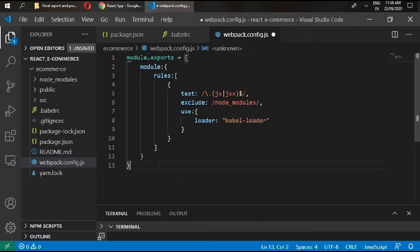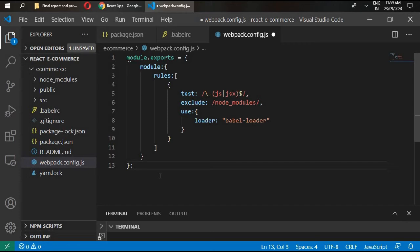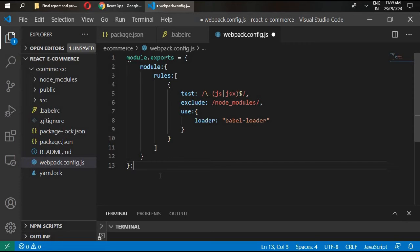While working with webpack you need to understand four different concepts or keywords: entry, output, loaders, and plugins. We are configuring our webpack now, that's why we are writing the rules for JS and JSX. In the next videos when we work with our complex ecommerce project, we will write our entry, output, and different plugins as well.